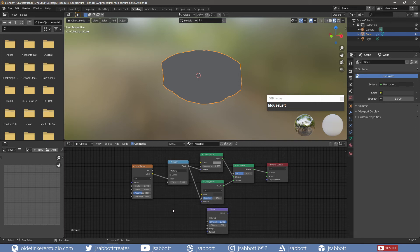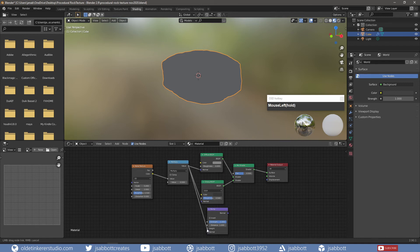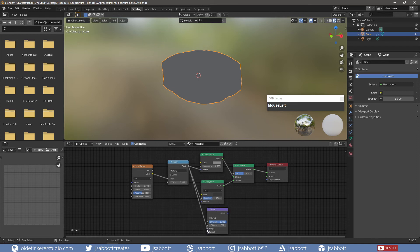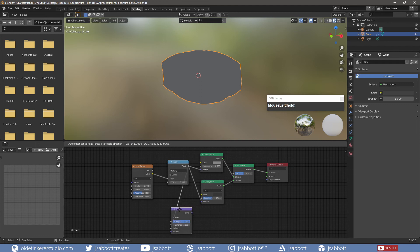I connect the Normal of the Bump node to the Normal of the Diffuse and Glossy Shaders.